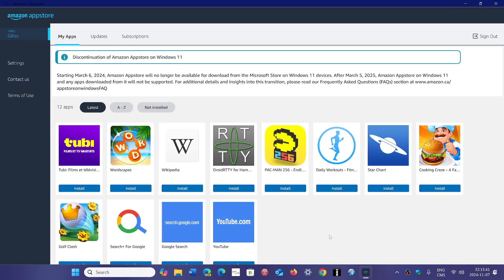Now the way it works right now is to get it you have to install the Amazon App Store which isn't available anymore, and what's gonna happen is that in early 2025 all of this is gonna stop working.